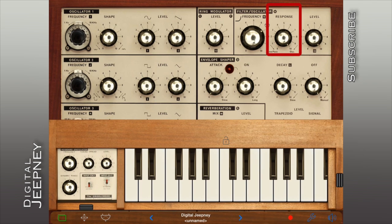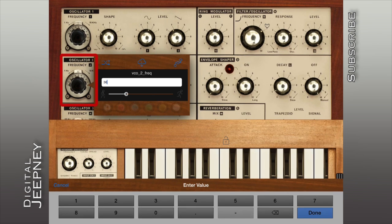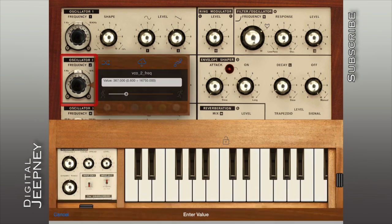Careful not to set the response of the filter module to its maximum because it's going to start oscillating and you're going to get a sound that isn't controlled by the keyboard. Now let's set oscillator 2 close to oscillator 1, detuning by just a bit to produce richer timbres.